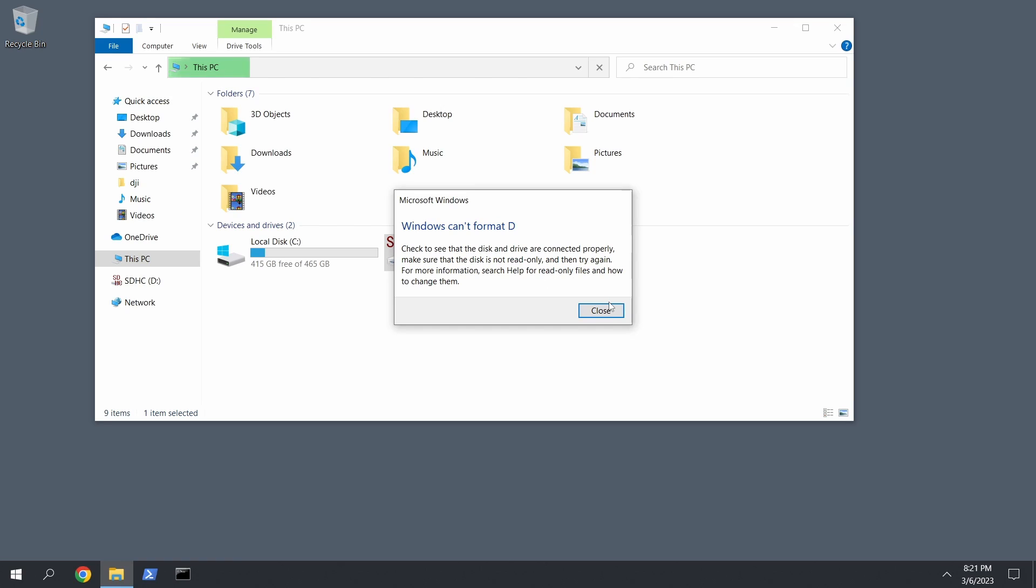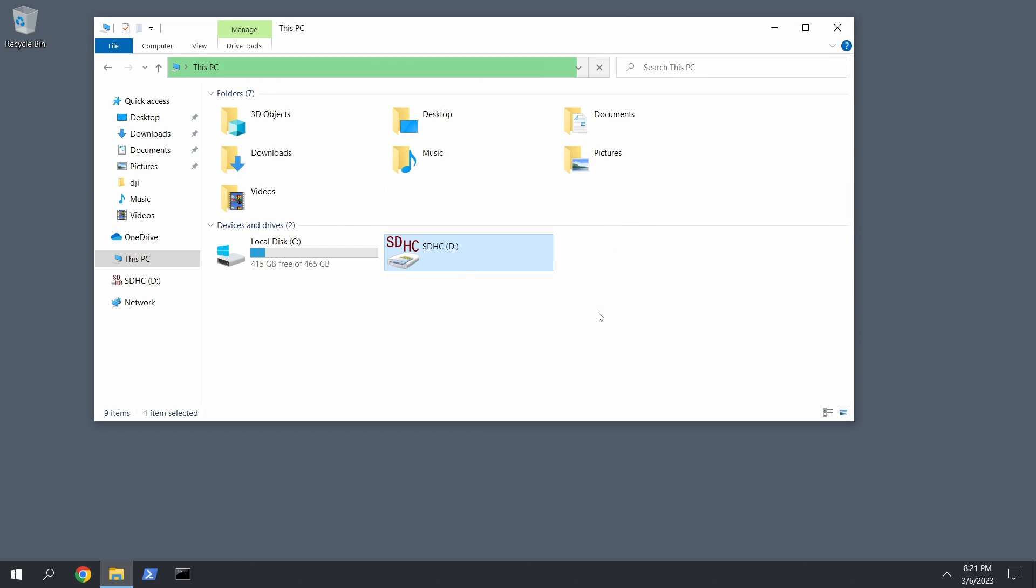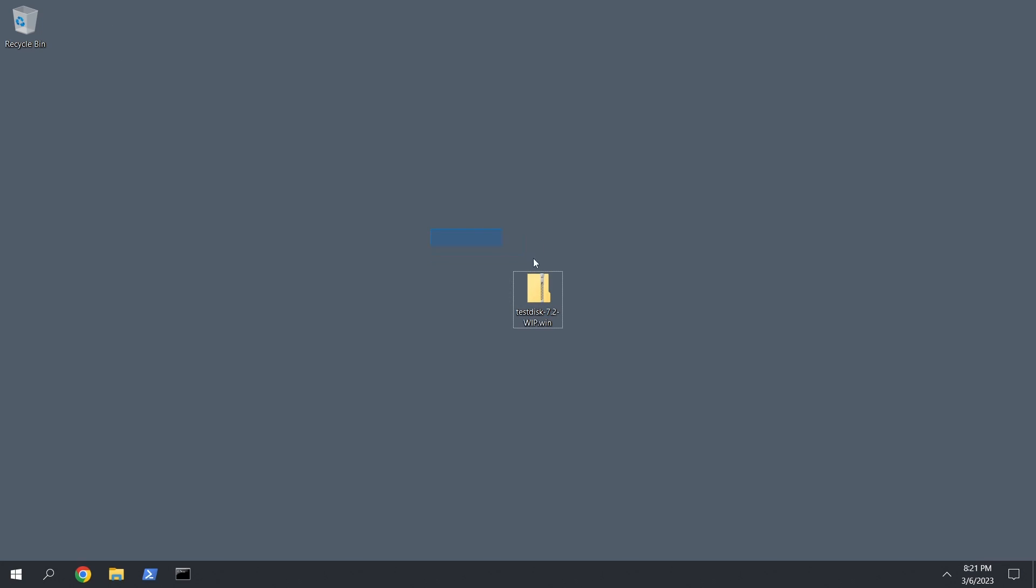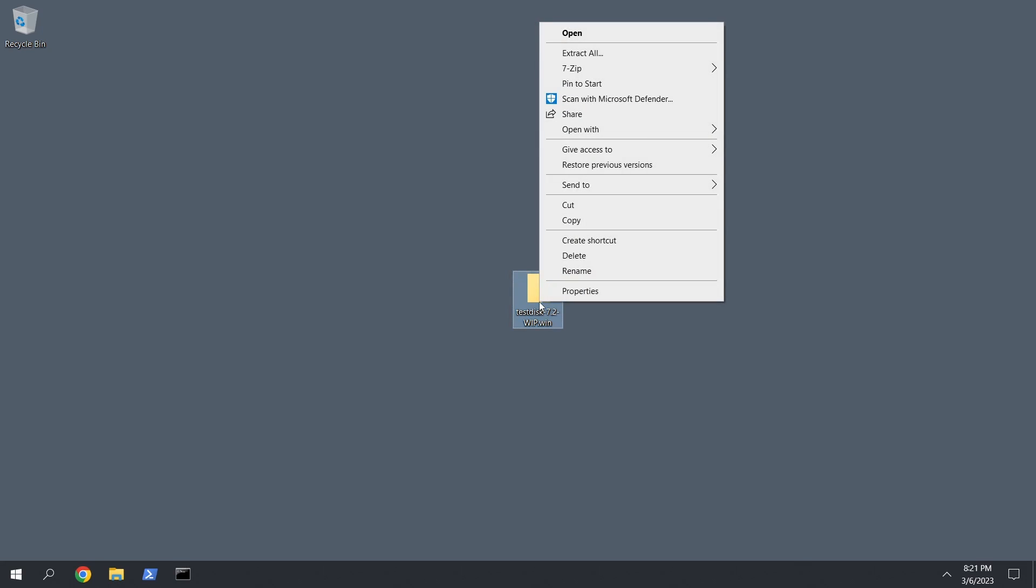If you format it you're screwed, so don't format it. You can get this far without formatting it, so you're fine if you see that. So you're going to need a program called TestDisk. Well, this is two programs in one, you'll see.